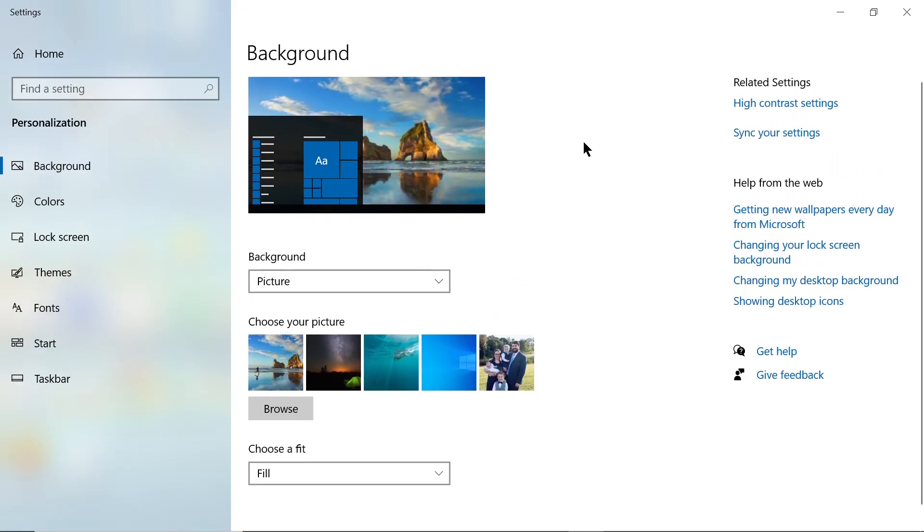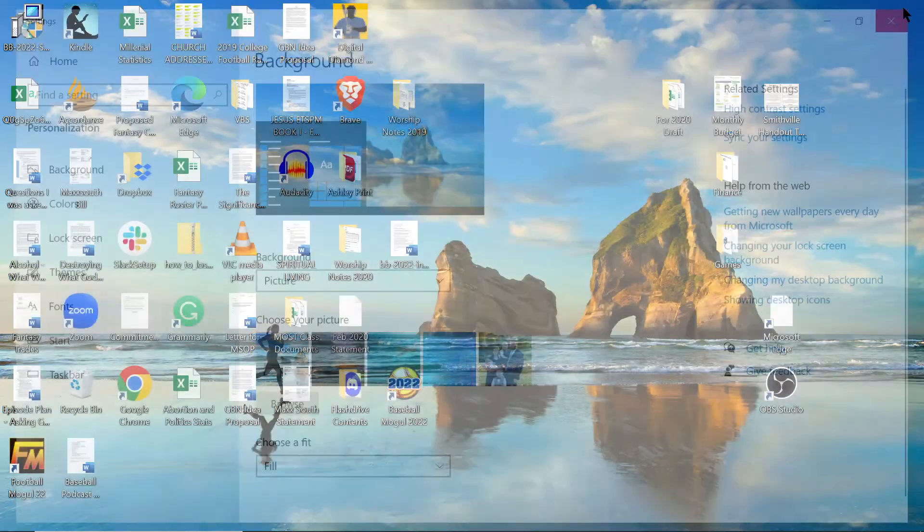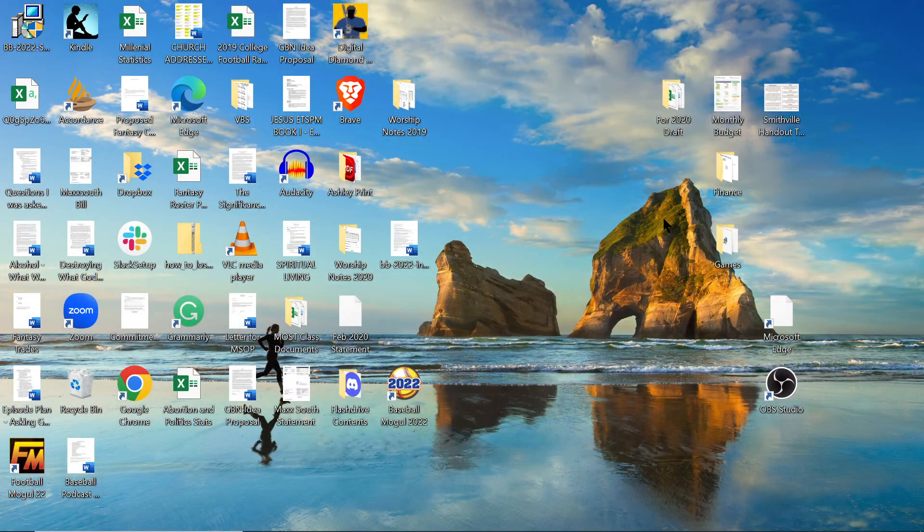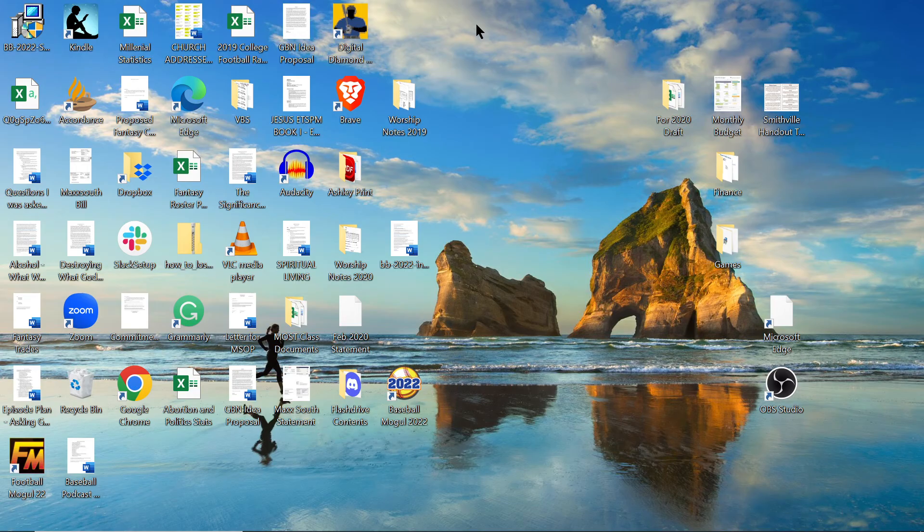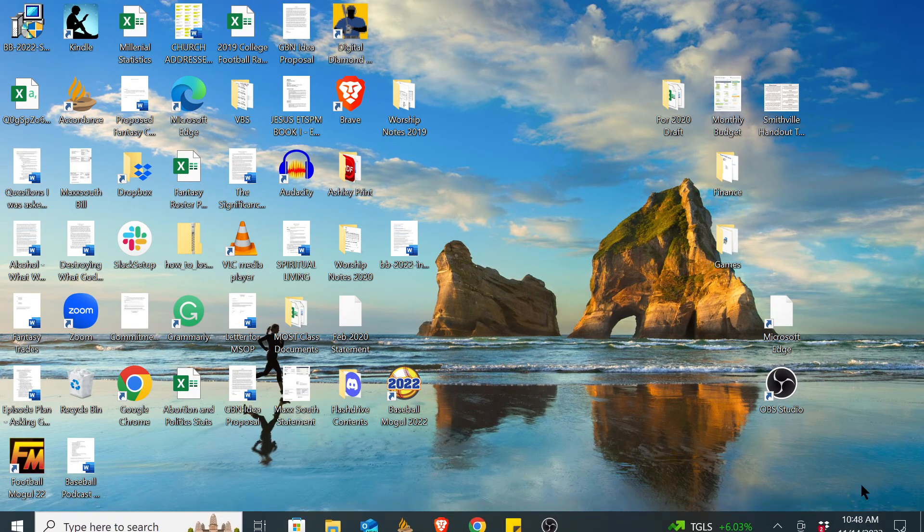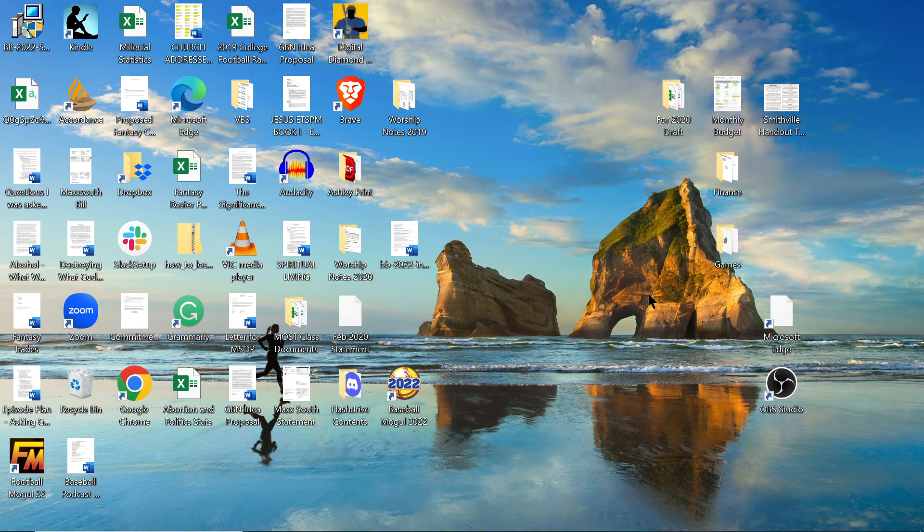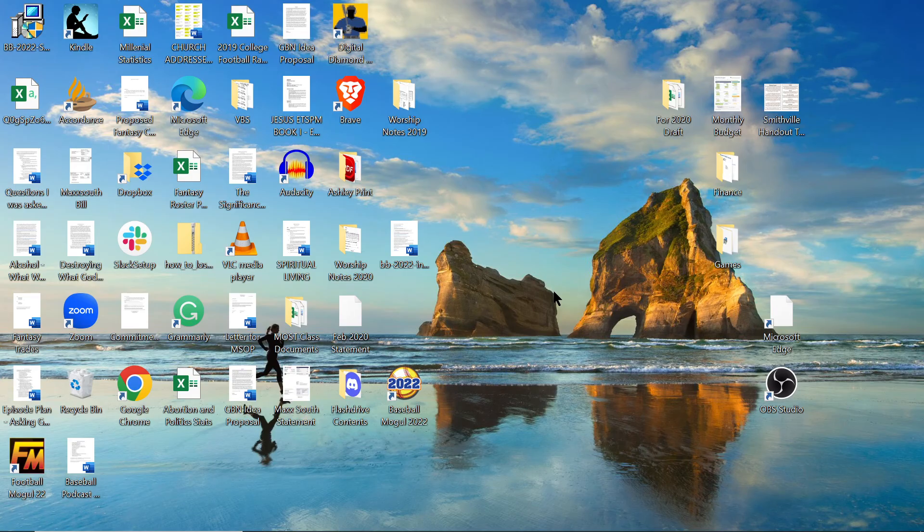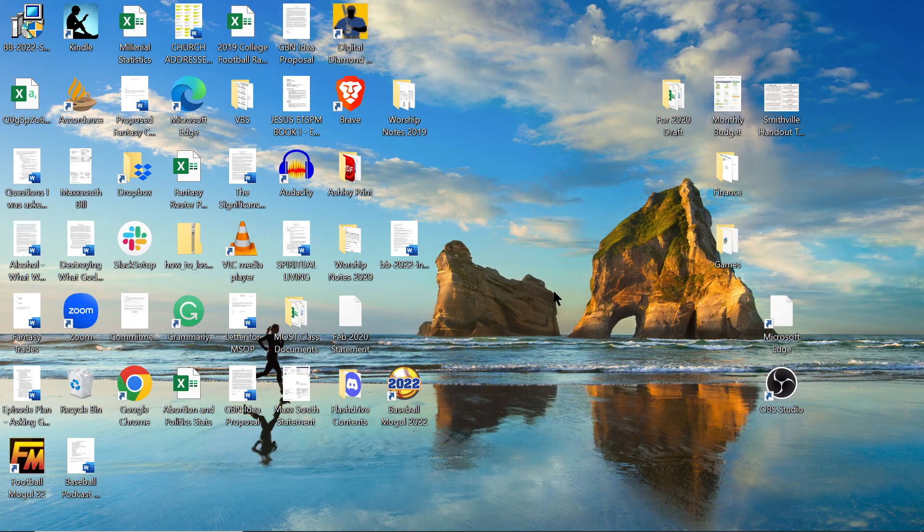Then it's that easy. Just hit the X and you'll notice it's changed. I had it fit with some black on the sides earlier, but now it's stretched to fill the screen. It's just that simple to change your desktop background in Windows 10.